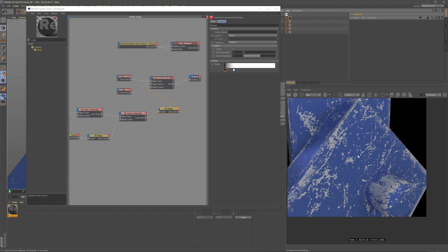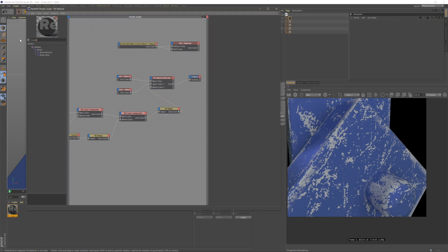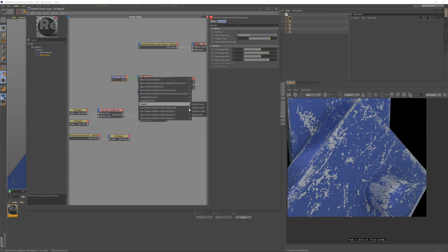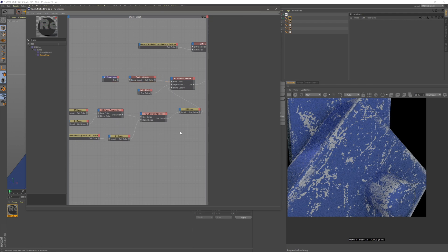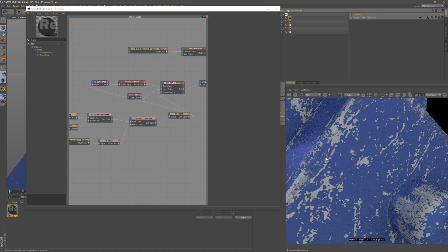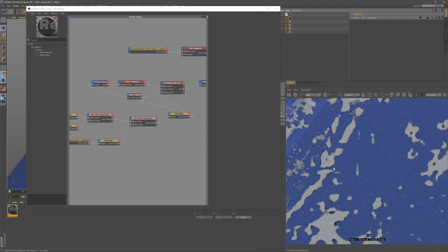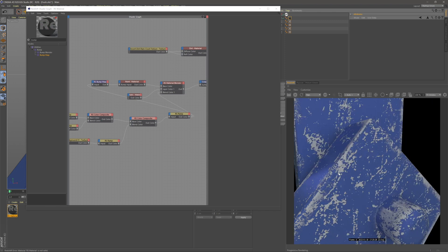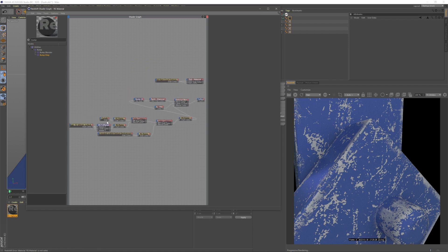This doesn't look quite right yet — it looks like paint sitting on top. We need bump mapping, because when paint peels off there's an obvious dip inward since the paint has some thickness. Create a bump map node, apply it to the paint layer's overall bump input, then connect the ramp into the bump map. Now the scratches cave inwards, like the paint has been peeled off. This is looking really cool.